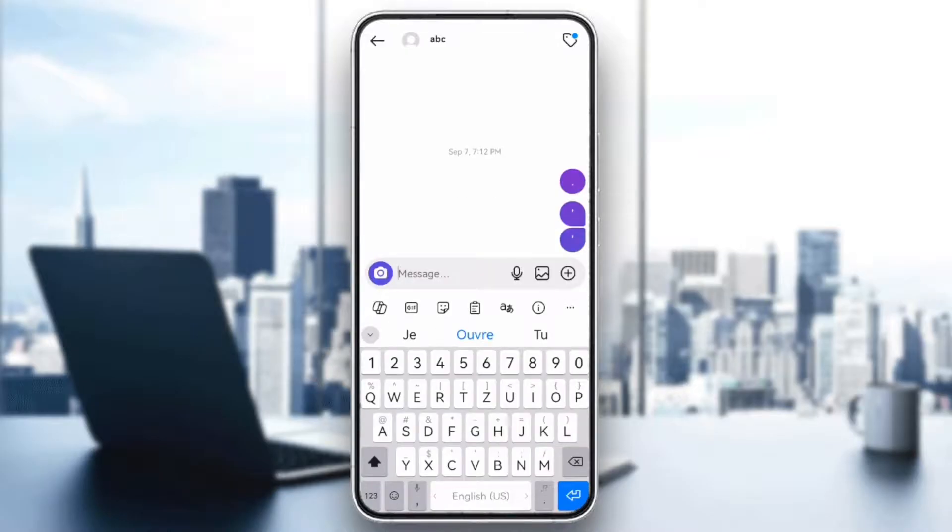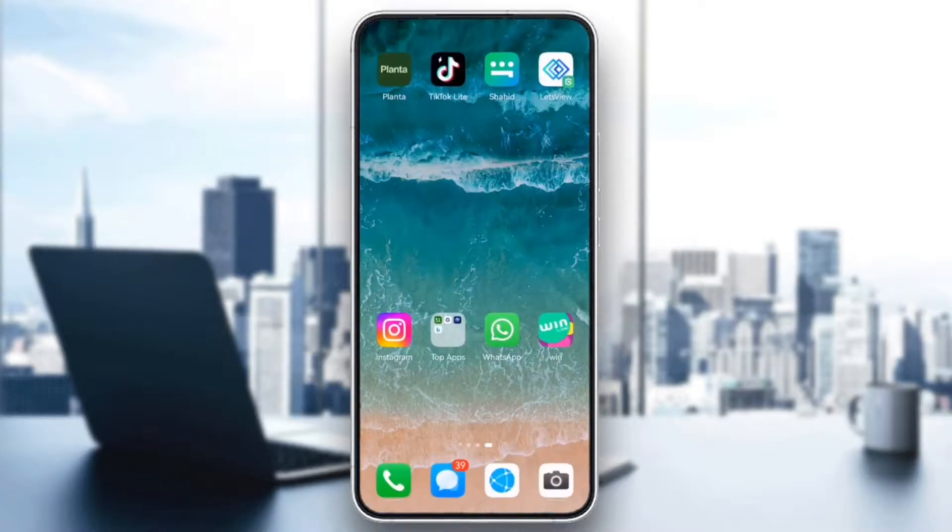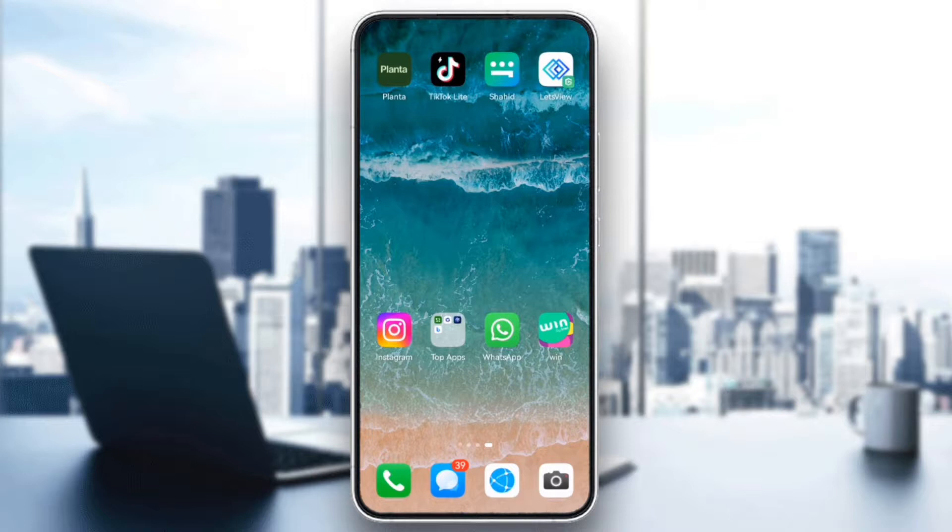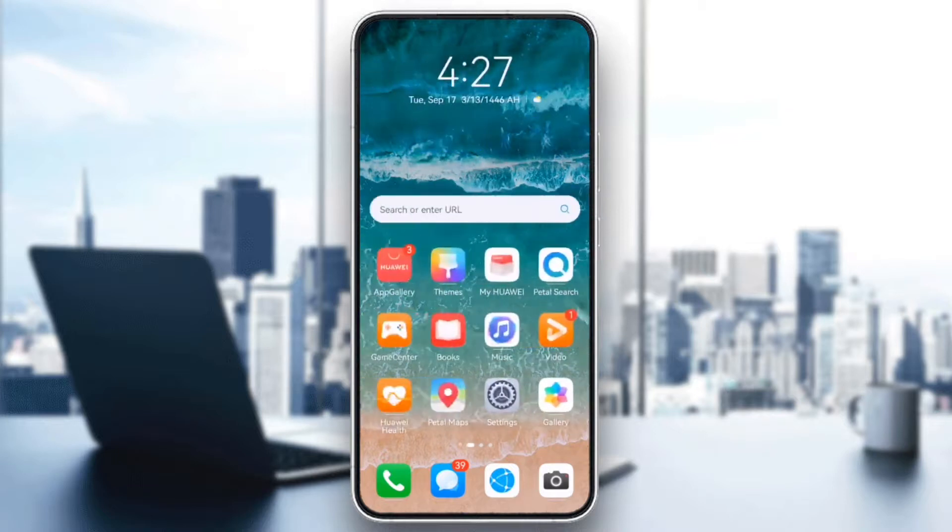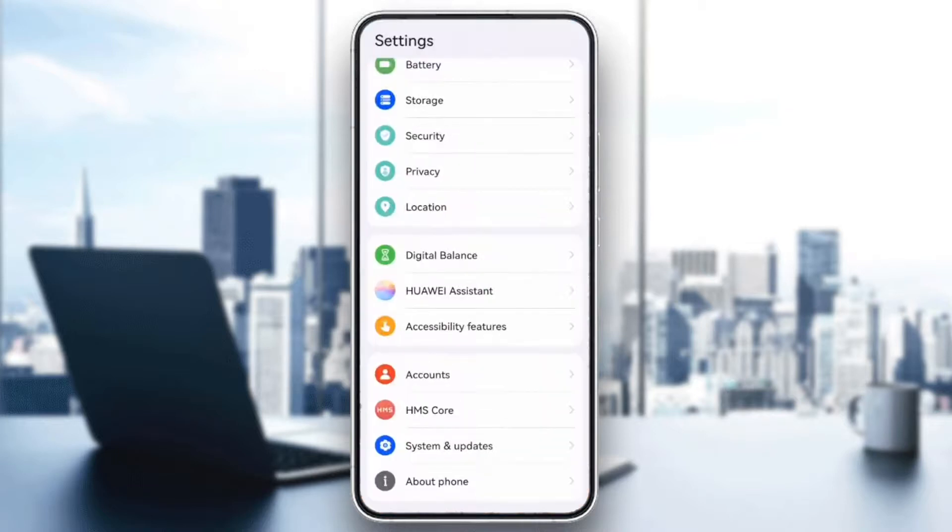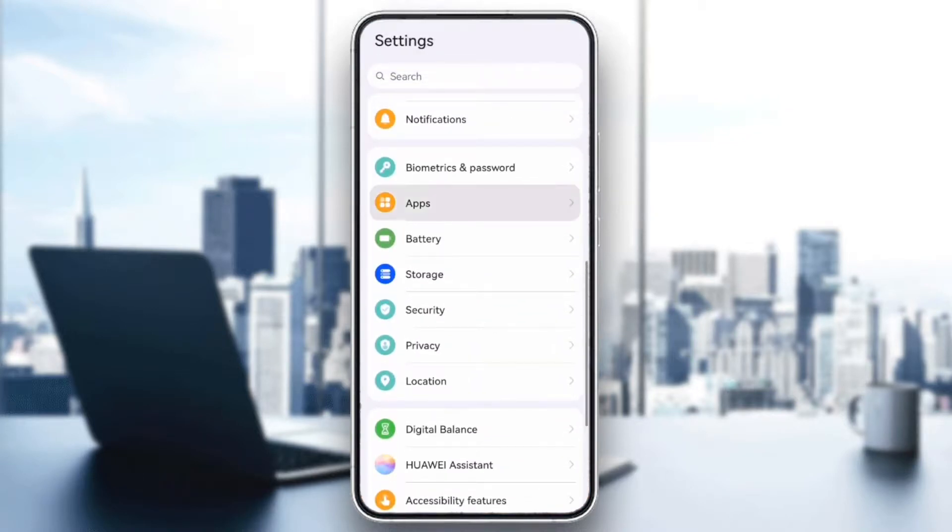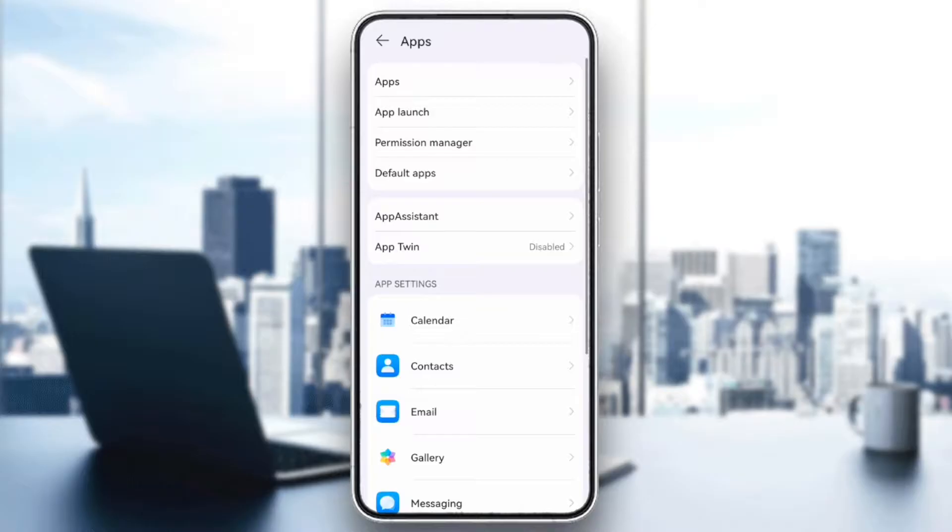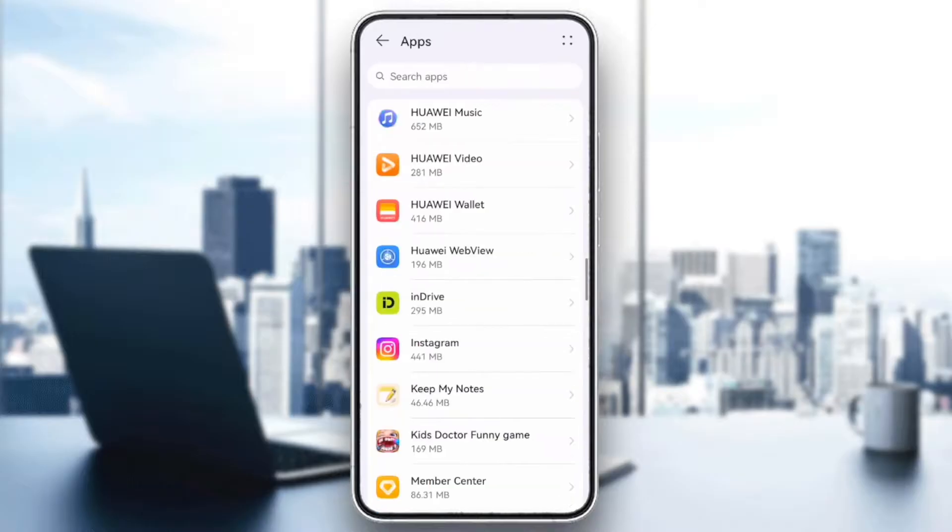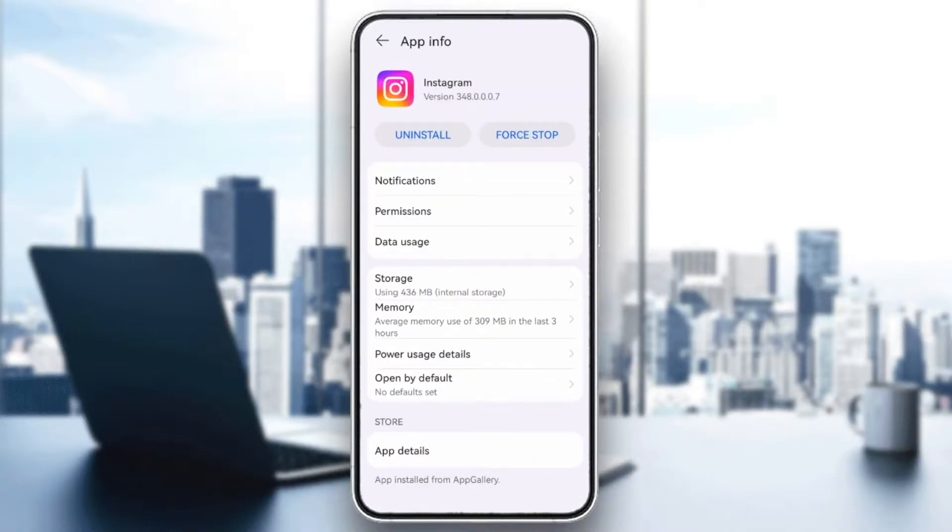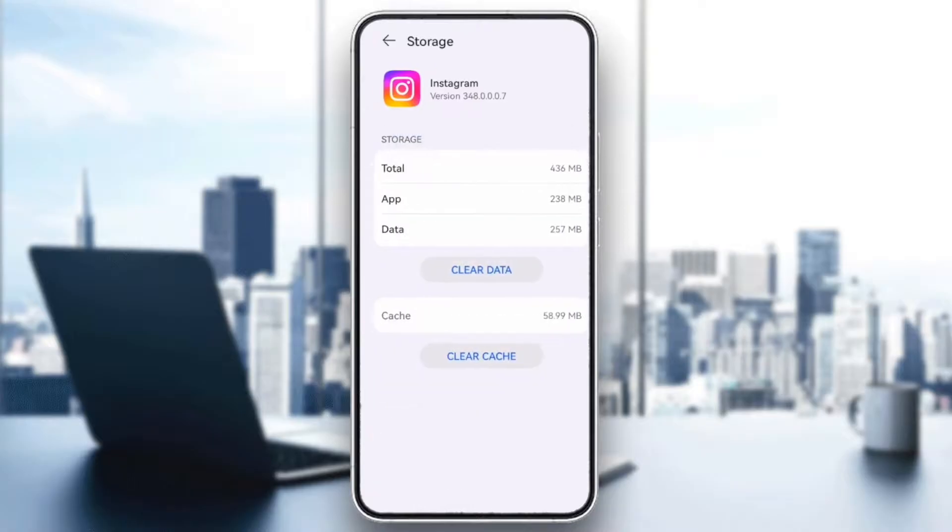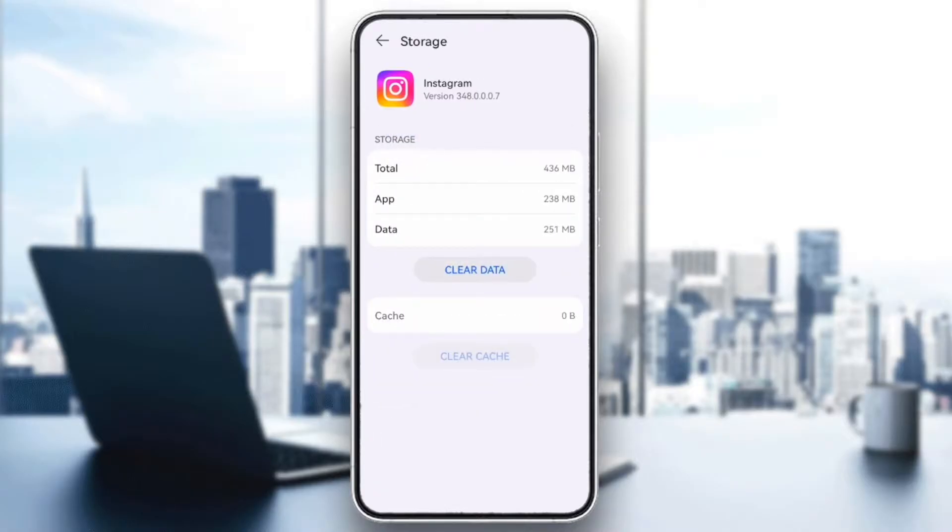And finally, clear cache or reinstall Instagram. Android users can go to Settings, Apps, Apps again, find Instagram, Storage, then tap Clear Cache.